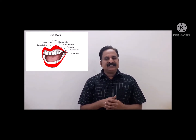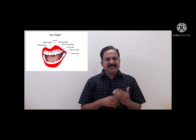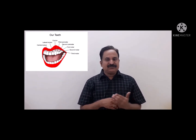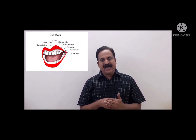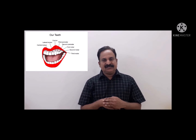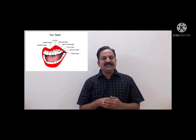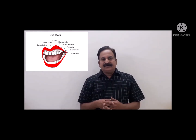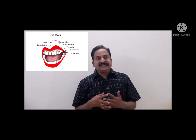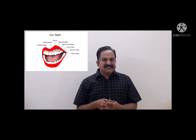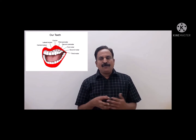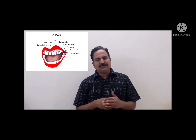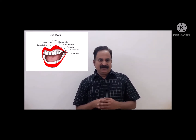Incisors may be totally absent in sloths, or absent on the upper jaw in sheep and ox. In rodents and lagomorphs, the incisors are chisel-shaped, open-rooted, and continue to grow throughout life.